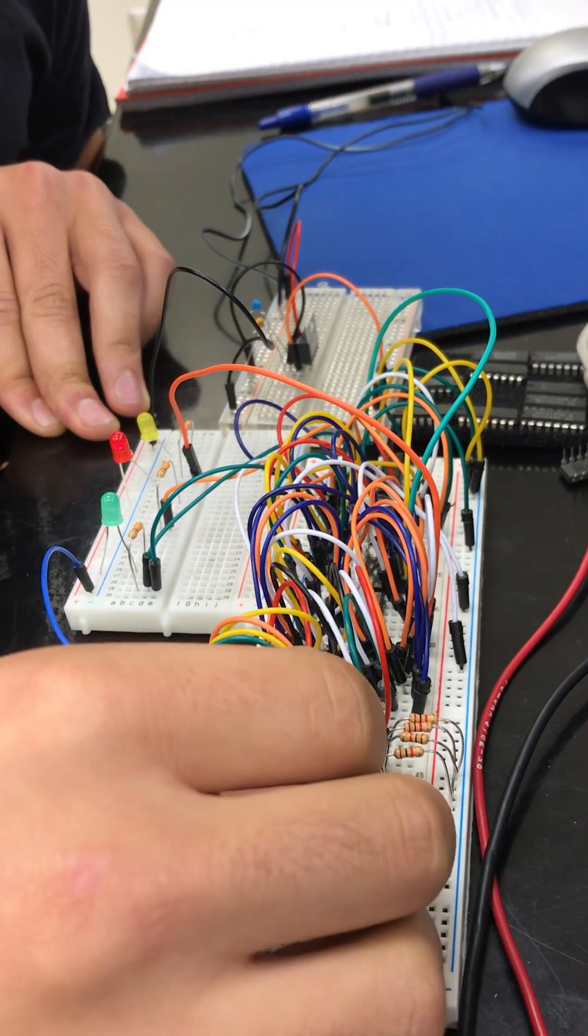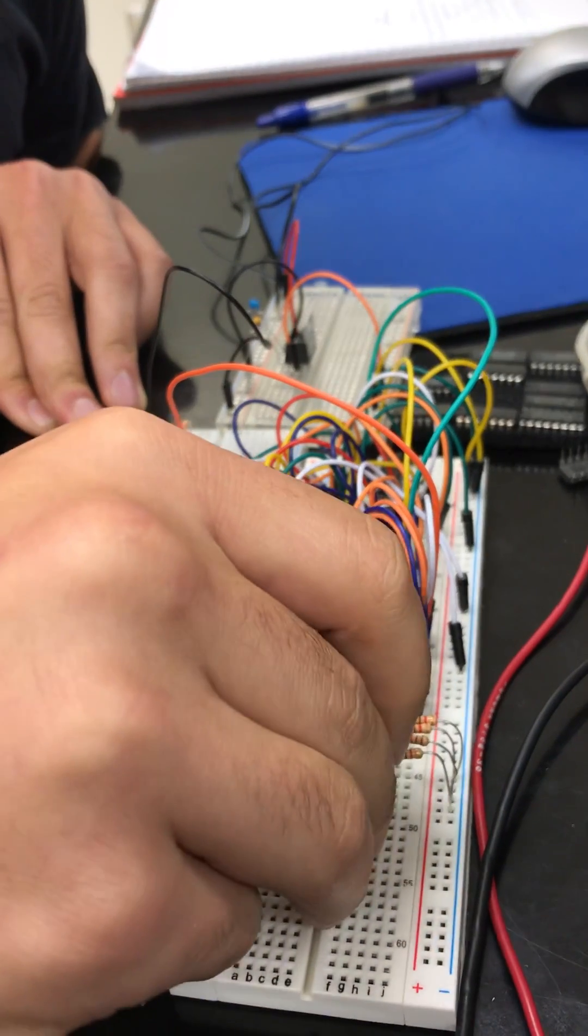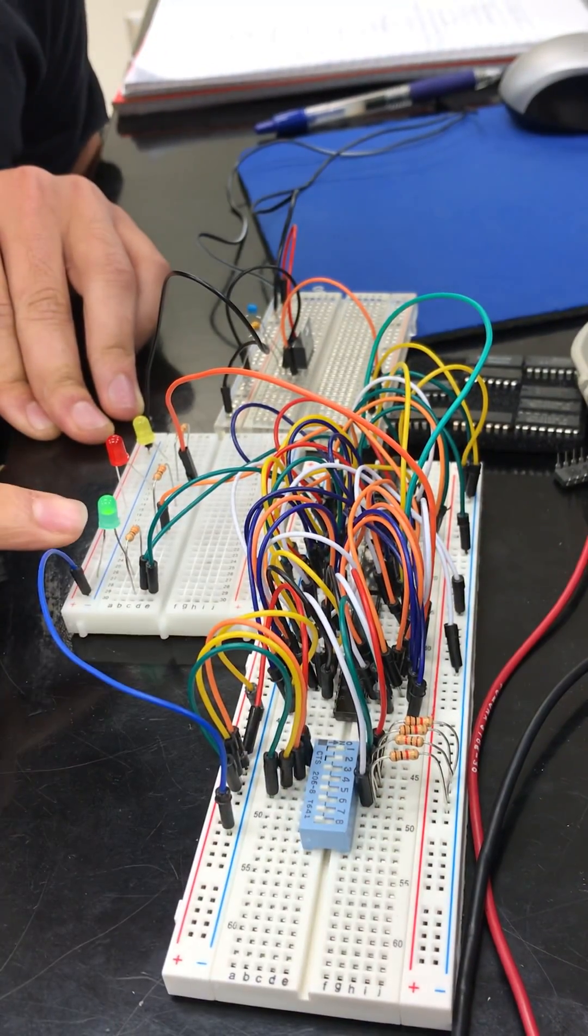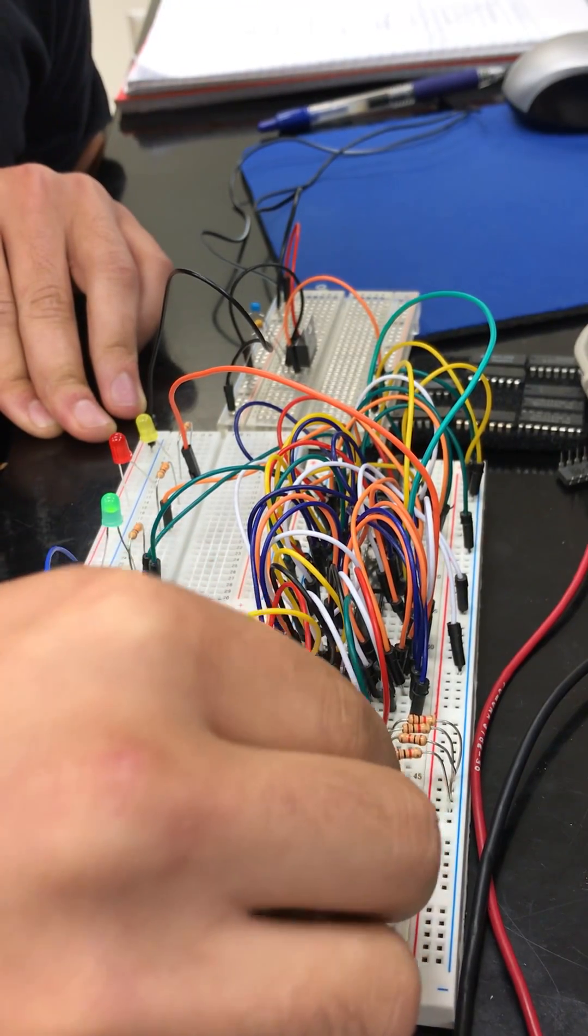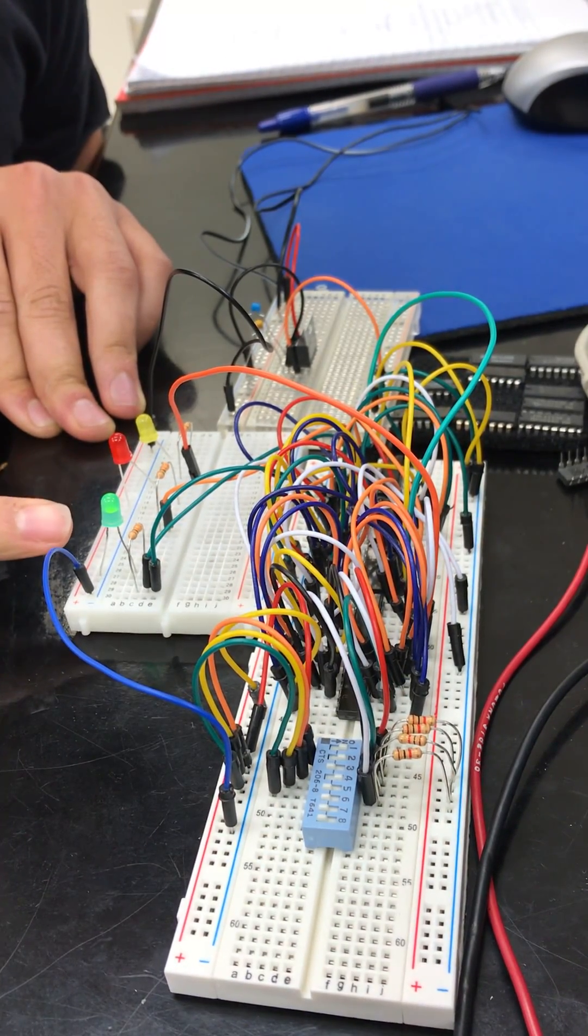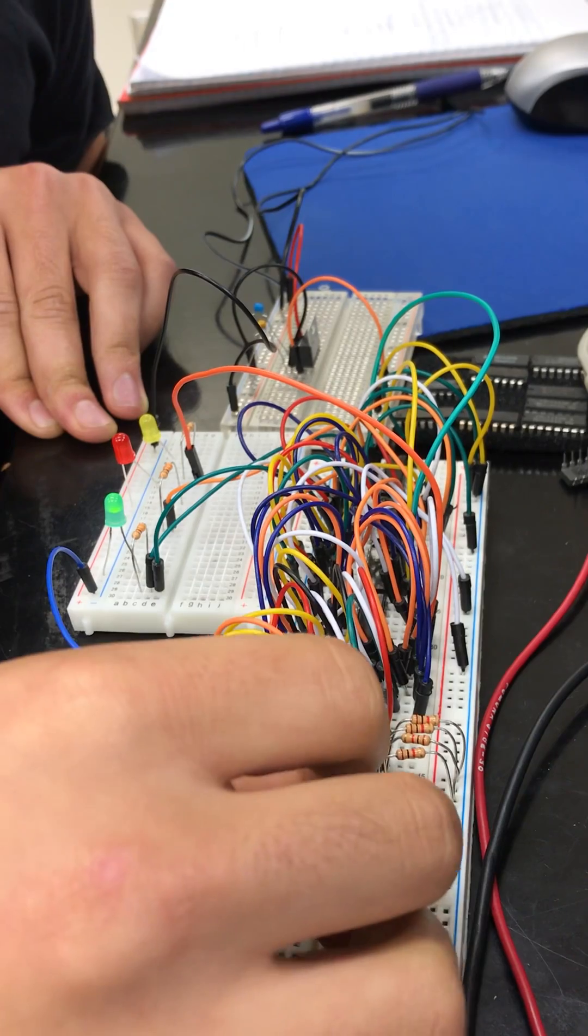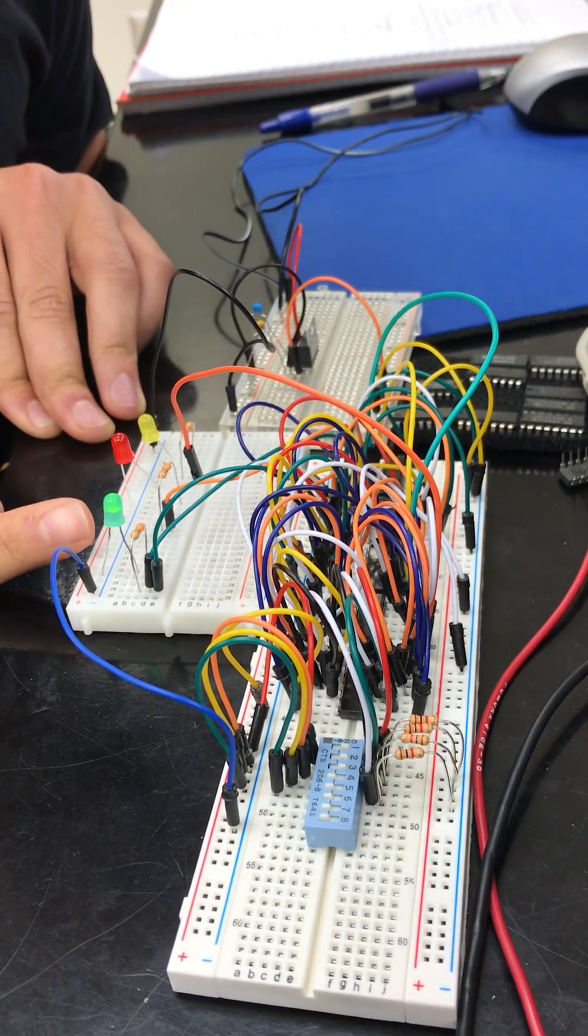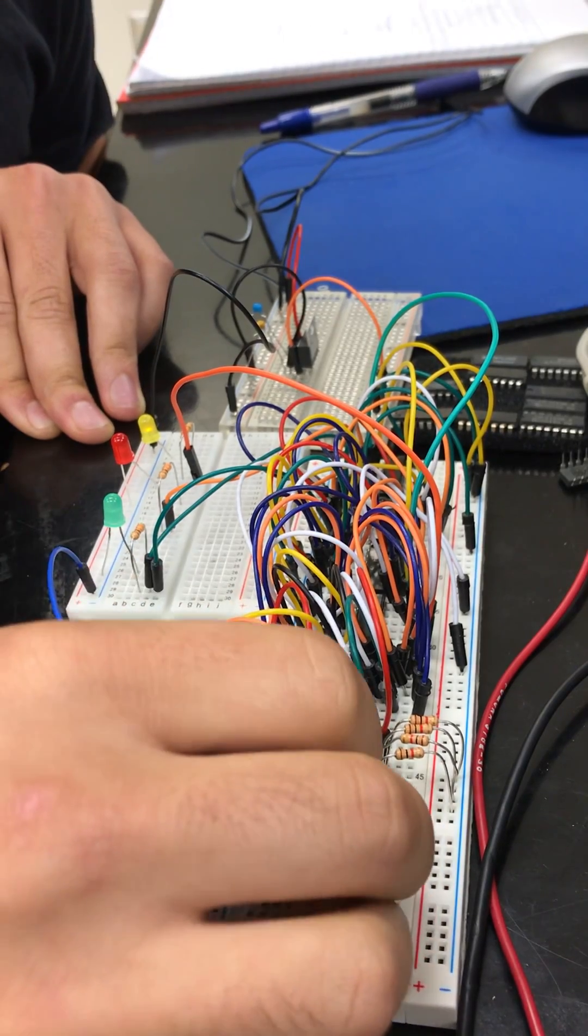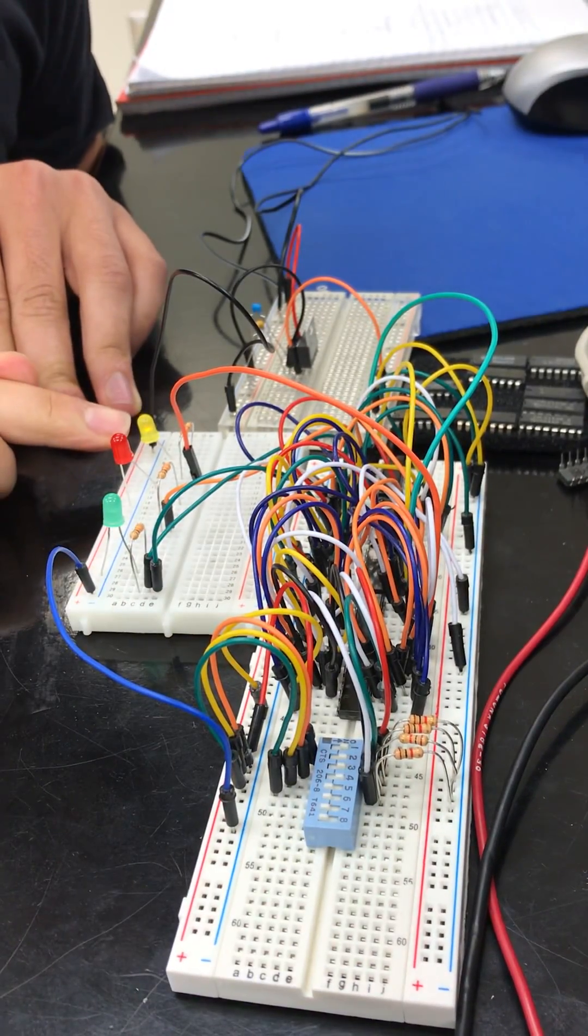Now put A as high as it can go, which is three, so three is greater than zero. Increase B again, A still greater than B. Increase B one more time, A still greater than B. Now both of them will be as high as they can go. Three equals three.